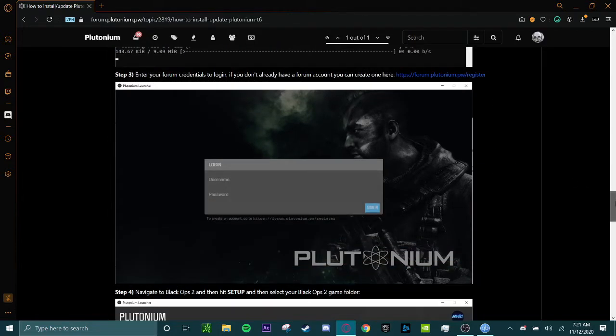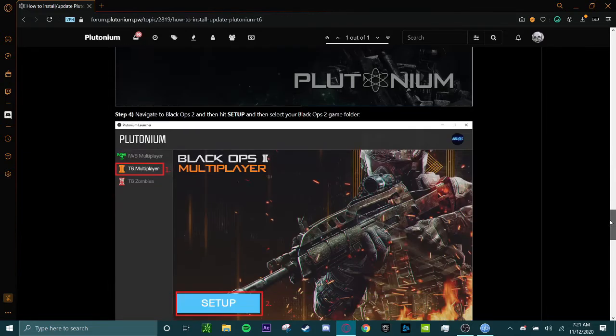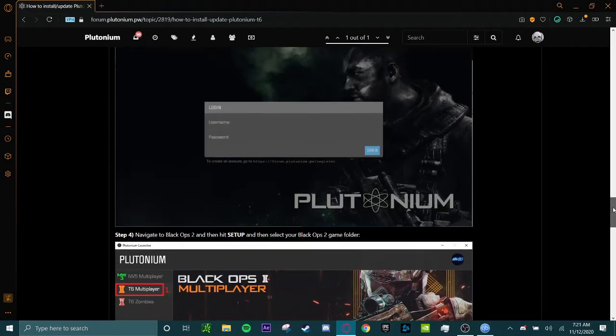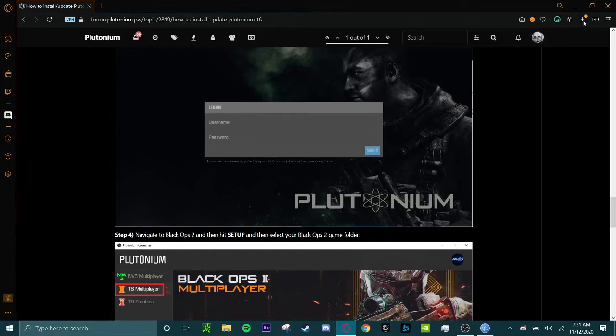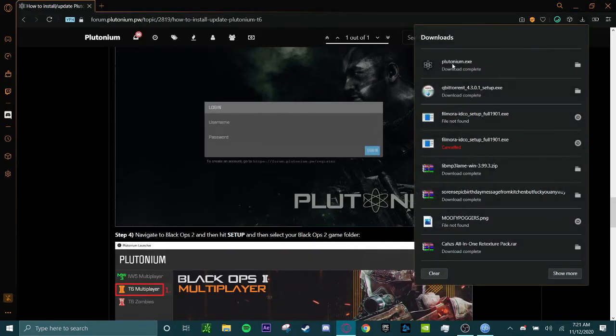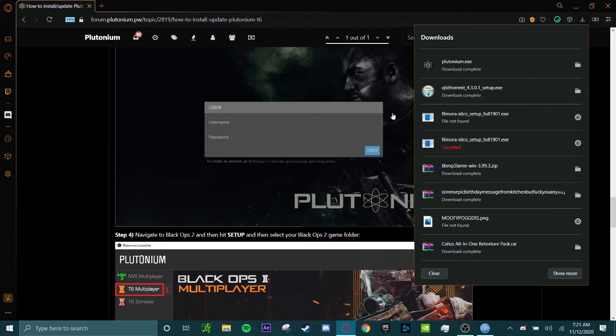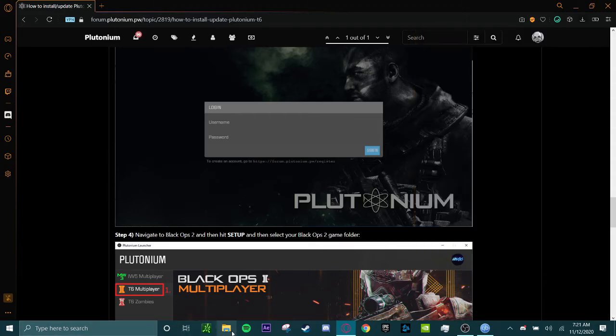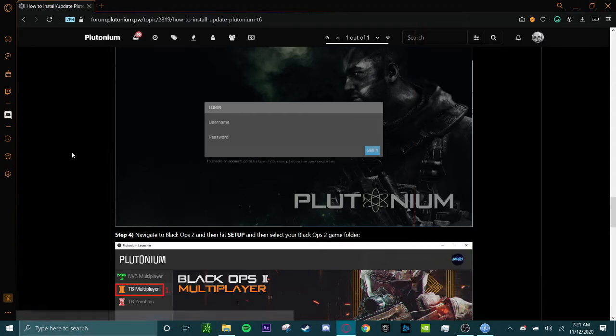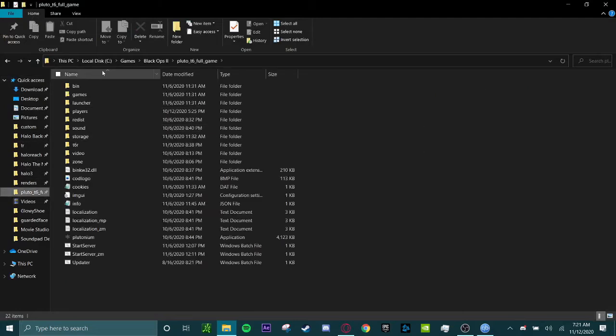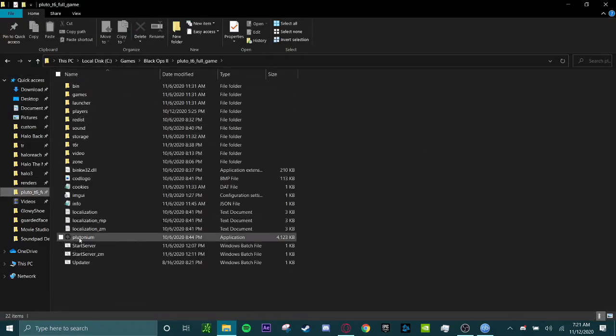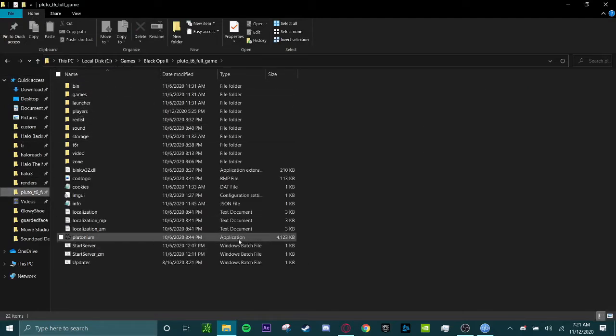Another thing that you're going to have to do before you actually play is you're going to have to log in. You can just create an account. Very simple. And this is plutonium.exe. What you're going to do is you're going to find your pluto T6 folder and you should put plutonium.exe into the folder.